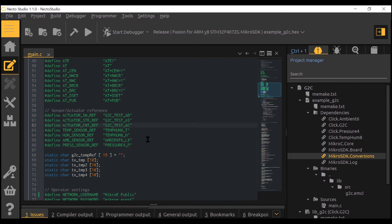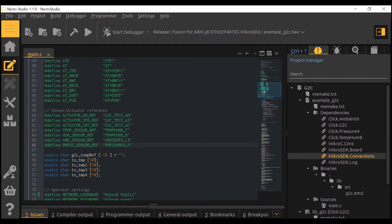Every sensor has its own unique reference string which is used to bind data to it. All these references are defined in ClickCloud Device Manifests.